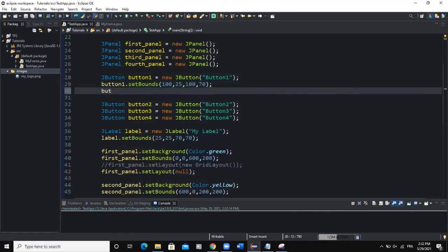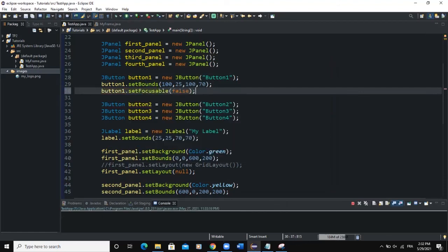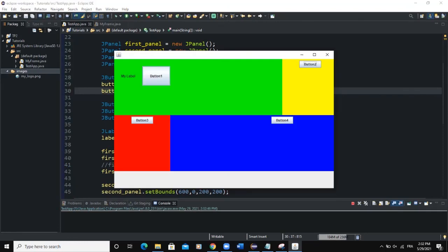We can also call button1.setFocusable(false) — when we run, the focus border around the button text disappears. So that was it on JPanels: how to create a panel, add it to the frame, add GUI components to your panel, and set and manipulate layout managers. It works pretty much the same way as doing these things directly on the frame.